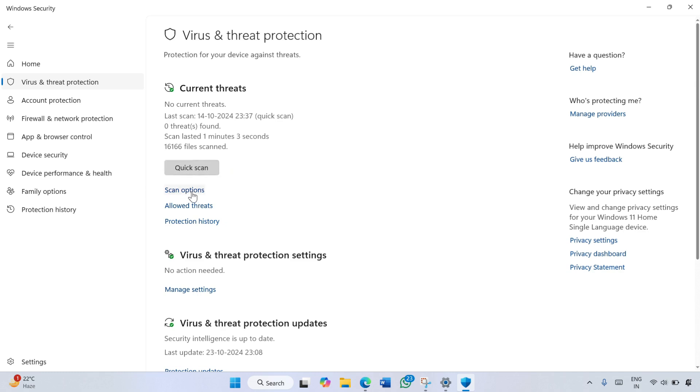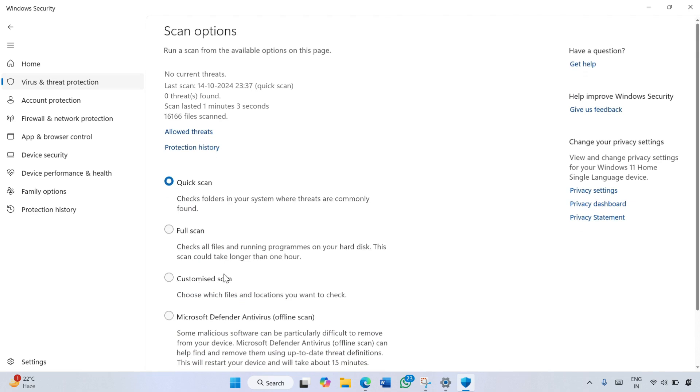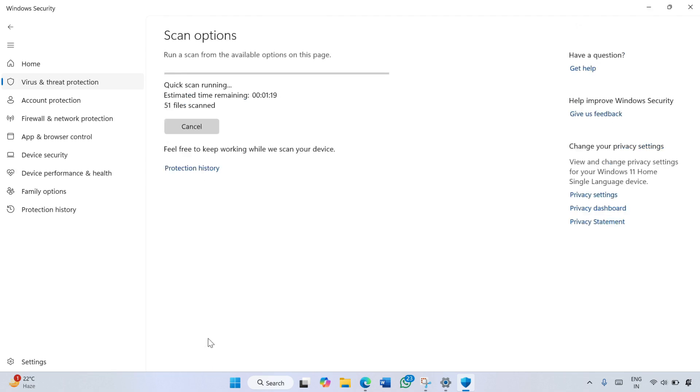If you want to scan your computer with other scan options, simply click this Scan Options and here choose your desired scan option, and then click Scan Now.